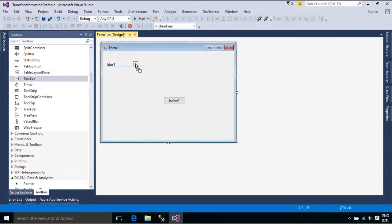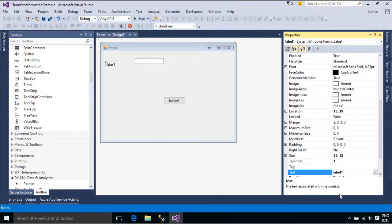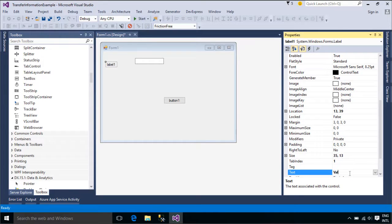A new form is opened when you click the retrieve button. We can set a value and then click the send button to send the value to form one.